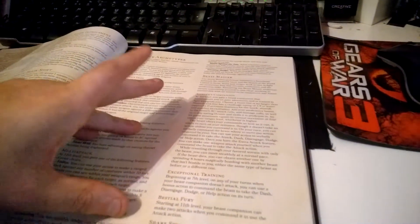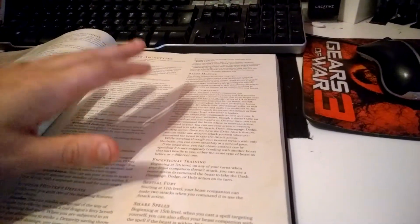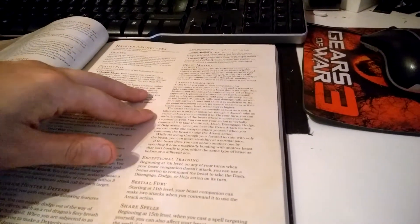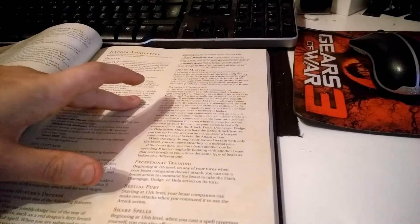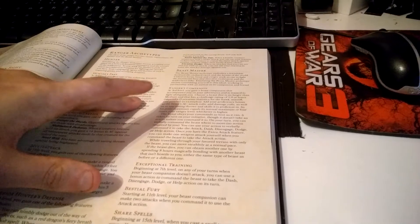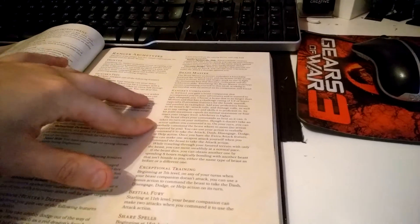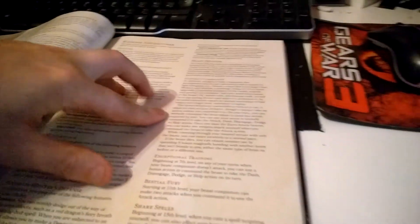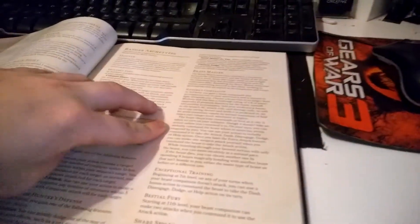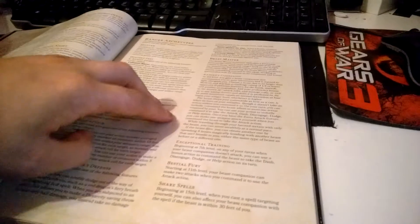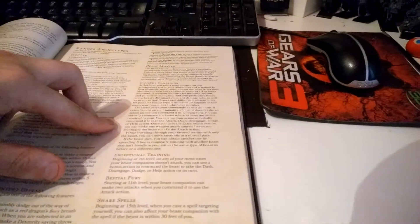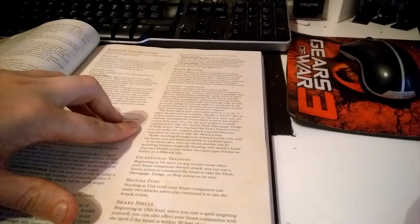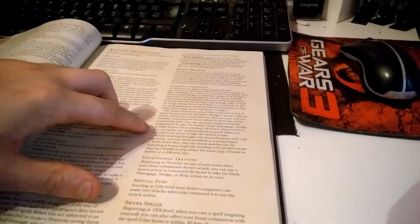The beast obeys your commands. On your turn, you can verbally command the beast where to move with no action required. You can use your action to verbally command it to take the Attack, Dash, Disengage, Dodge, or Help action.